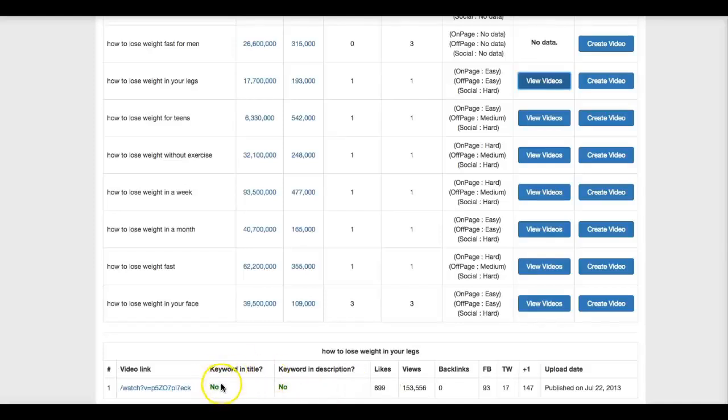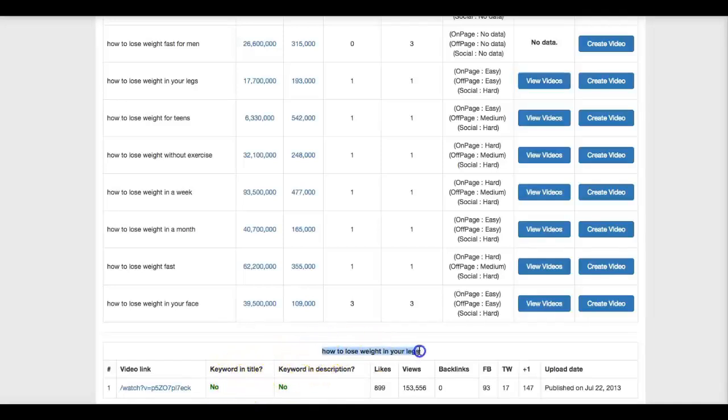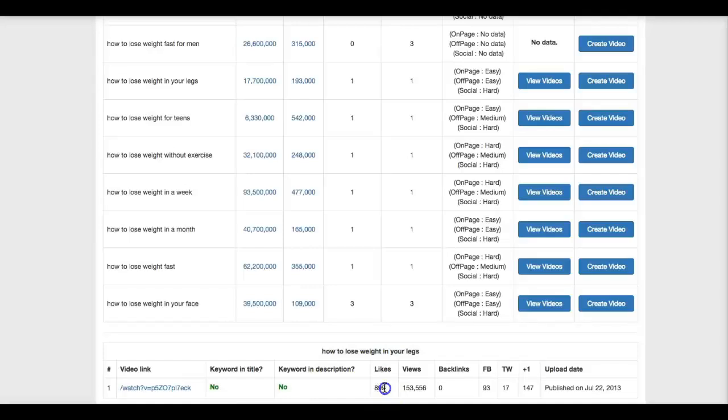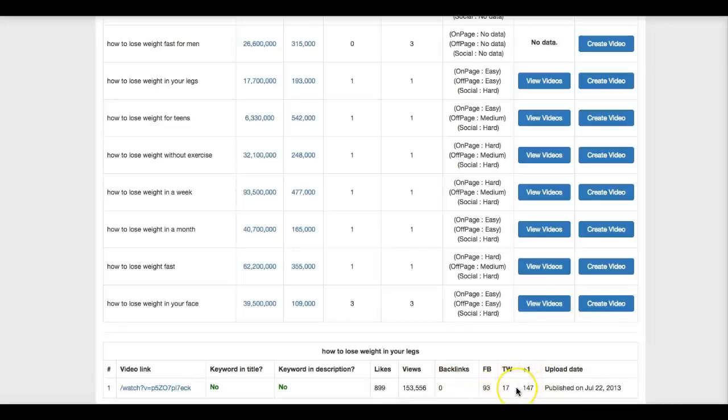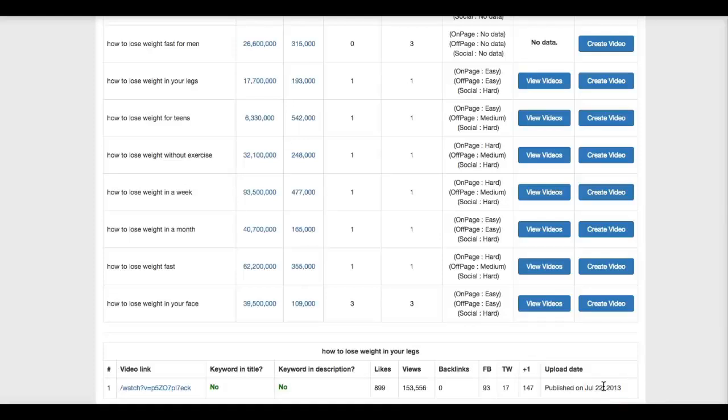And at the glance of that data, I can see that I can easily outrank this video very, very easily. Because number one, it's not optimized for the keywords. So this keyword here, how to lose weight in your legs, it's not optimizing the title, is not optimizing the description. It does have a good amount of likes and a good amount of views, but it doesn't have any backlinks and it does have some good amount of social signals. But here is another powerful data that you want to take note of: this video was uploaded in 2013, so that's another very powerful signal that I can easily outrank this video.